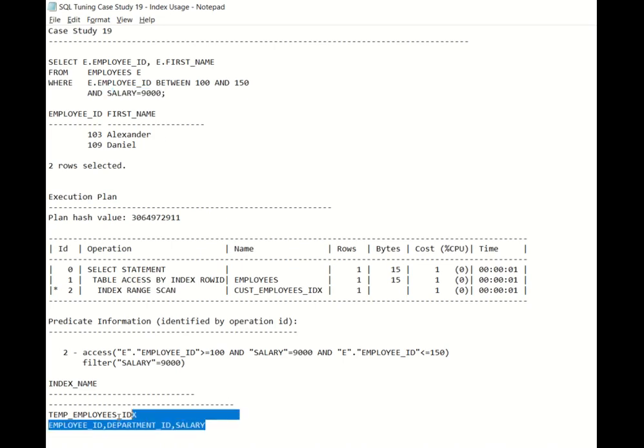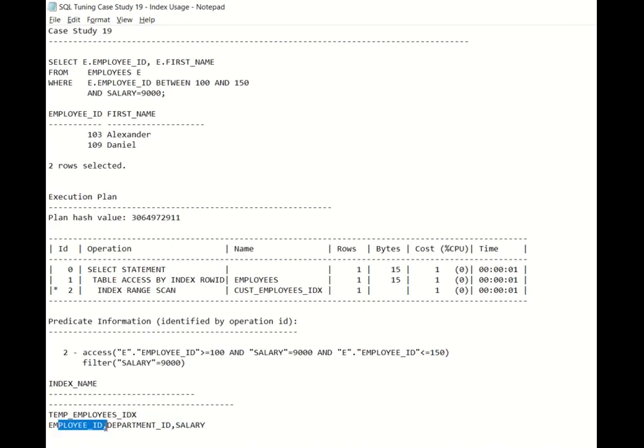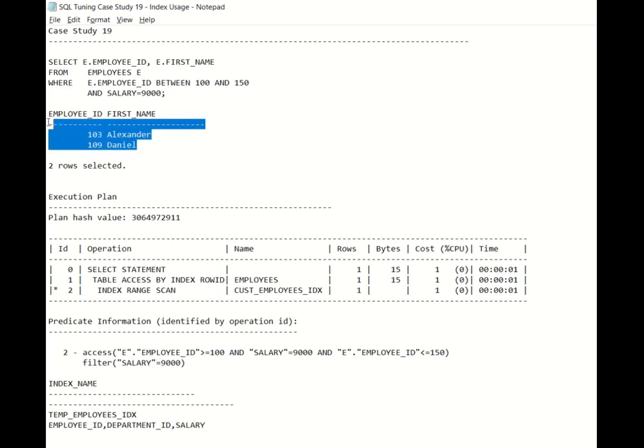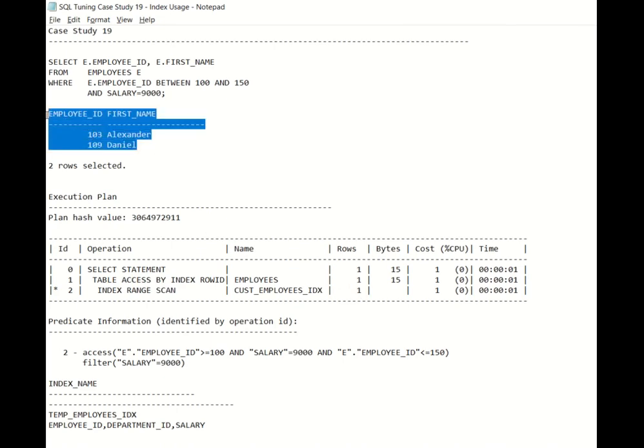In this case it doesn't have to scan all 50 rows of the employee IDs and then filter out salary equals 9000. This is because salary is already included as part of this index even though it is not the successive column after the employee ID. It is still able to make use of it because for every employee ID the row ID of the specific salary is also saved. And since Oracle has the row ID of the salary column, it is able to fetch those two rows immediately. And you see that expected row is 1, roughly around one relating to two rows here.